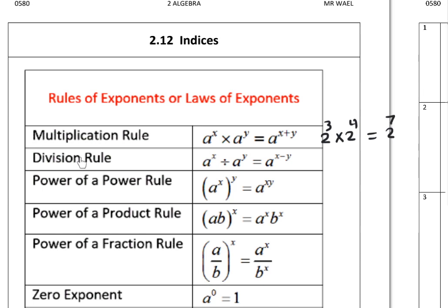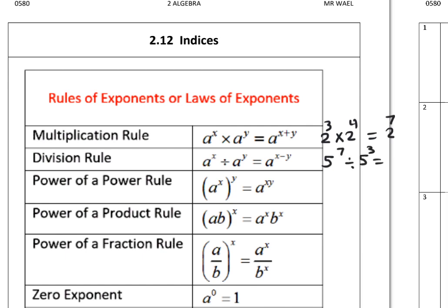Division rule: when we divide two numbers with the same base and we have powers, we subtract the powers. So a^x divided by a^y equals a^(x−y). For example, 5 to the power 7 divided by 5 to the power 3: subtract the powers, 7 minus 3 equals 4, so the answer is 5 to the power 4.